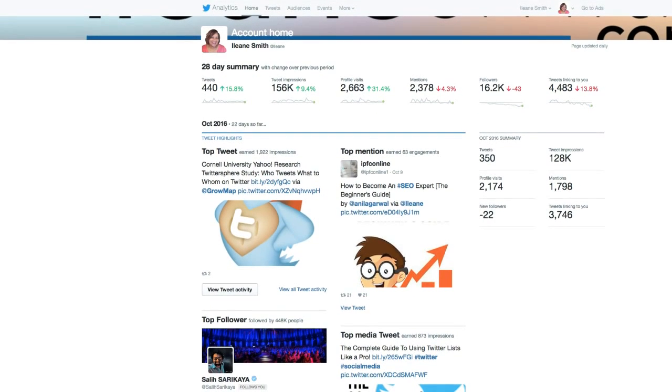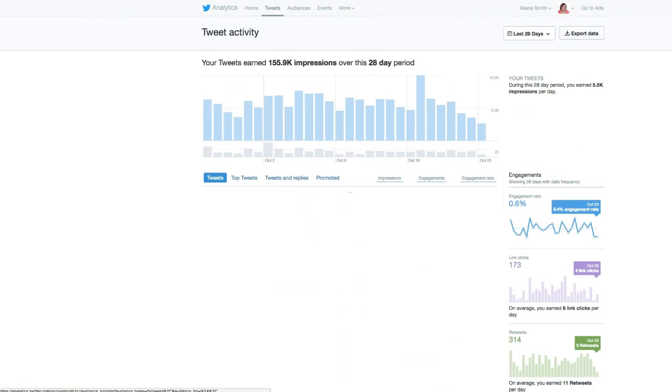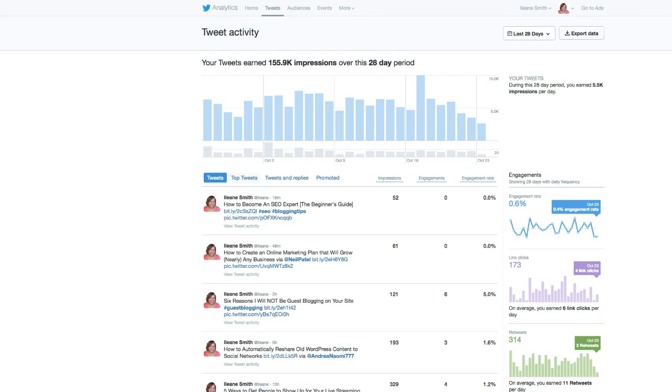Here I am on my analytics and I'm going to click on tweets at the top. Now once I get here I want to see the top tweets.